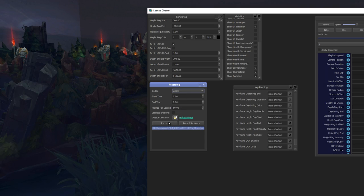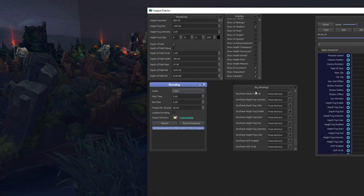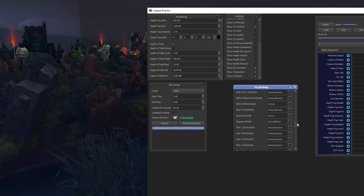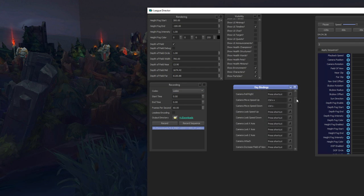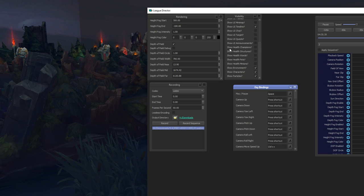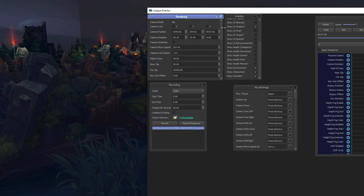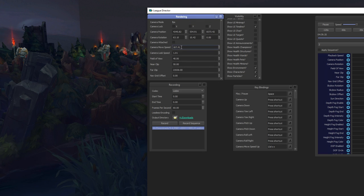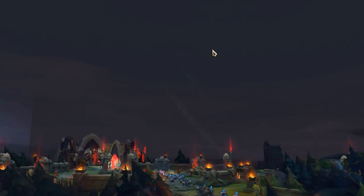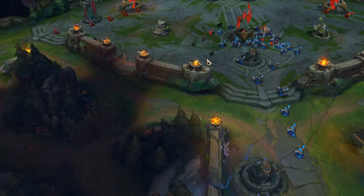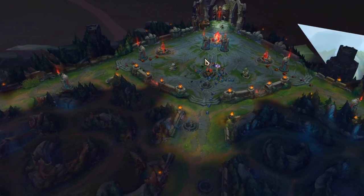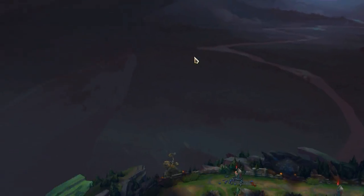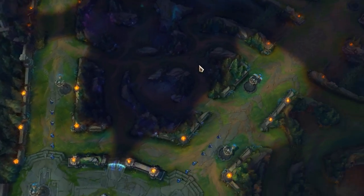And then you have the recording settings. You can record directly with this, or you can record directly with the program. So you do the settings that you want in there in the director and then alt-tab back into the game and start recording. So you can record directly with the application or normally as you would.